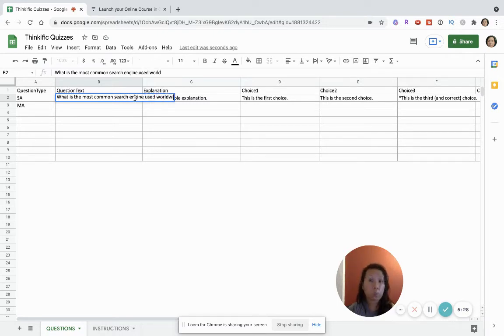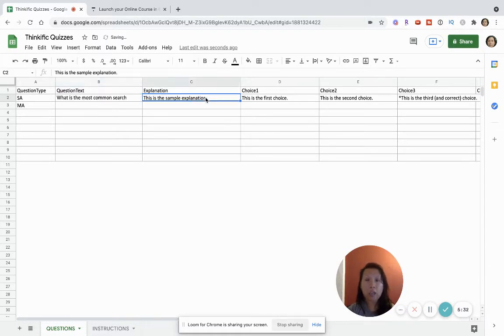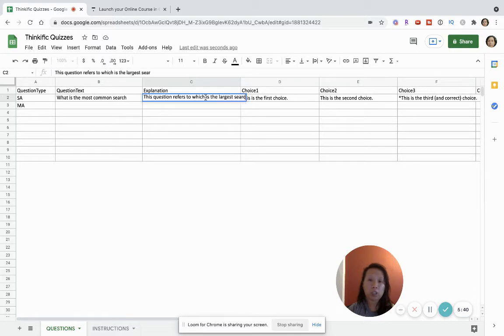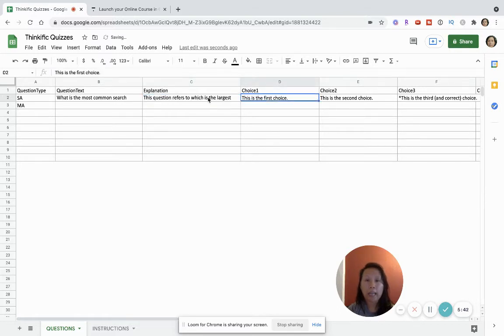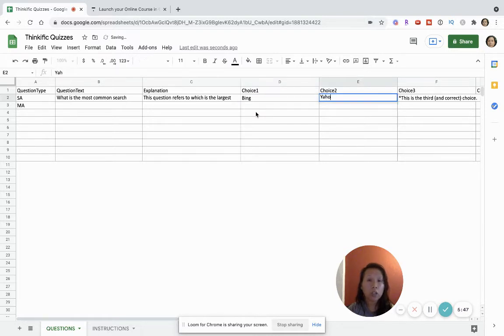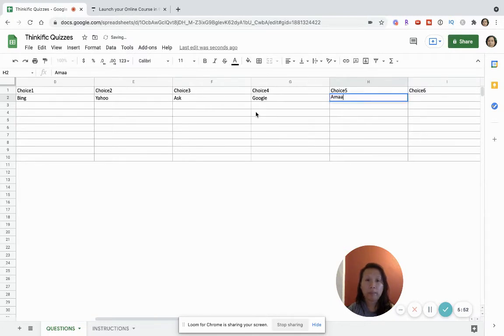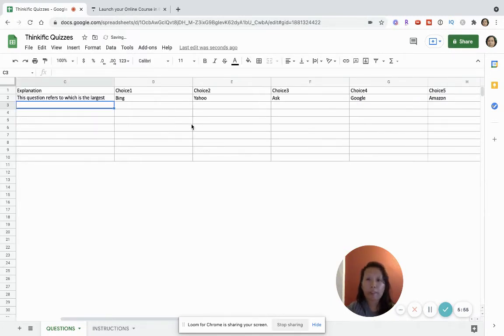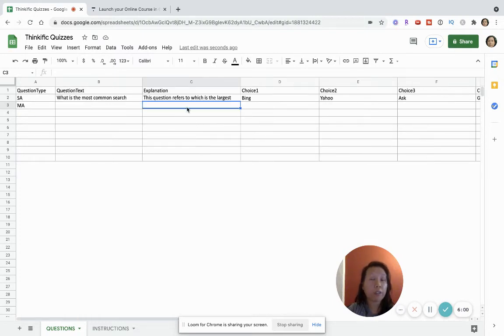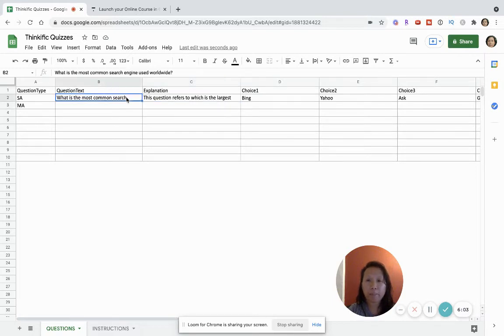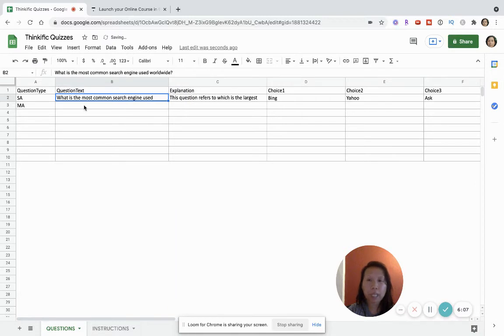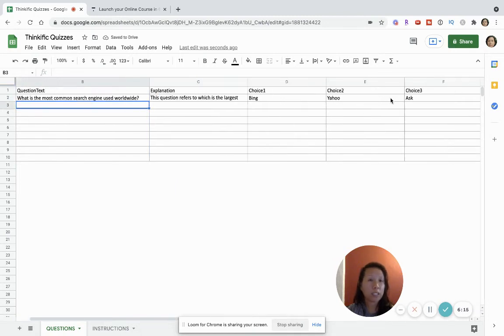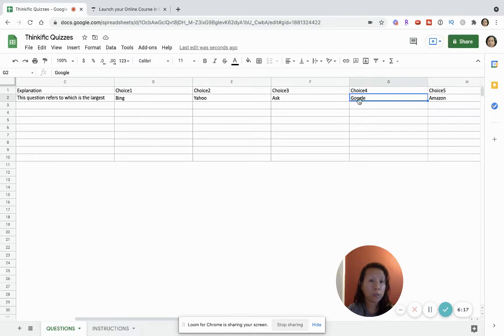So this will be easy. I'll just say this question refers to which is the largest search engine. And then I'll say Bing, Yahoo, Ask, Google, Amazon - just to kind of, you know, throw it off, throw off my students not intentionally but just to see if they've really paid attention. So this is just a very simple quiz question. Oh I forgot to add this, so we can see there. Okay, and then that only has one answer which most of us know is Google, but now the system doesn't know until I put the asterisk here.